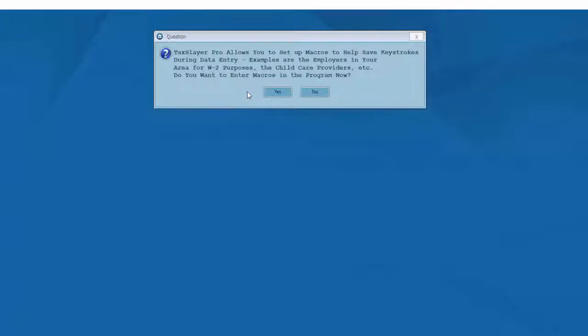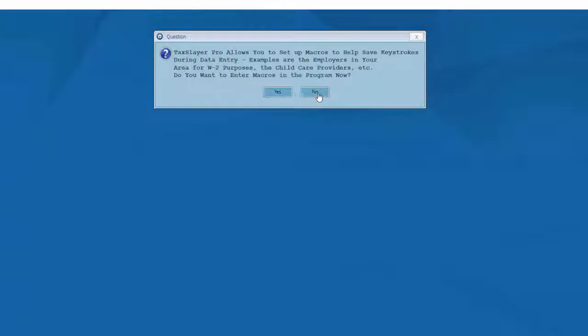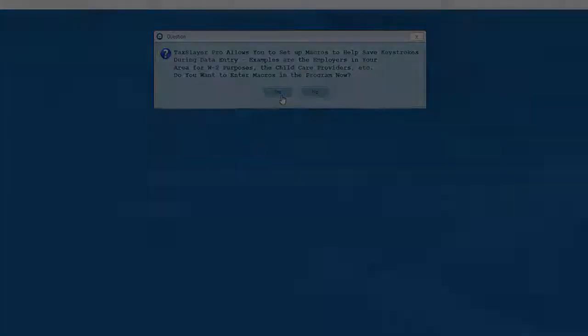Once you've finished with the path menu, you'll be at the macro setup. The macro setup will allow you to pre-populate the program with information pertaining to employers, daycare providers, bank routing transit numbers, K-1 entities, charitable organizations, and other information to save time and keystrokes when entering your client's tax returns. If you don't wish to pre-populate the software with any of this information, simply skip the macro setup and move to the next step of the configuration process.